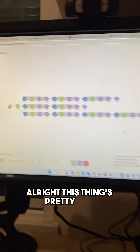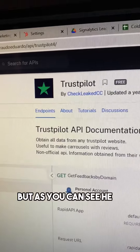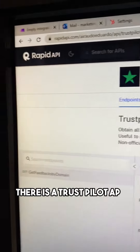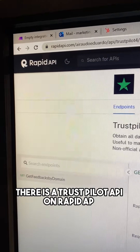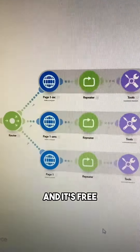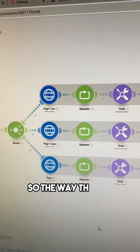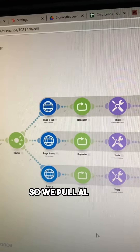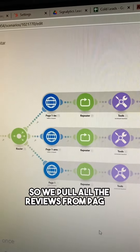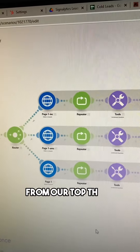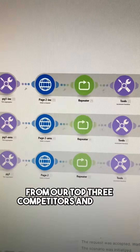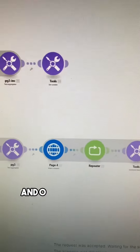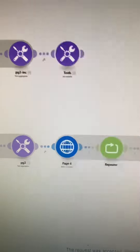This thing's pretty epic. As you can see here, there is a Trustpilot API on RapidAPI and it's free. The way this API works is it pulls reviews from a URL — we pull all the reviews from page one from our top three competitors, then page two, and some had page three and even page four.